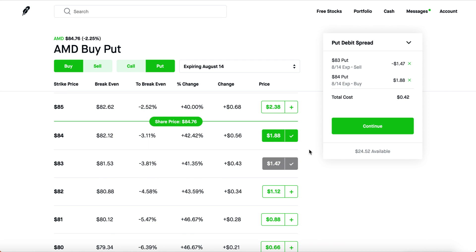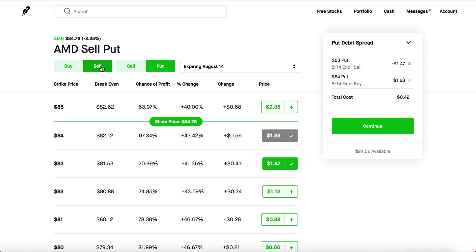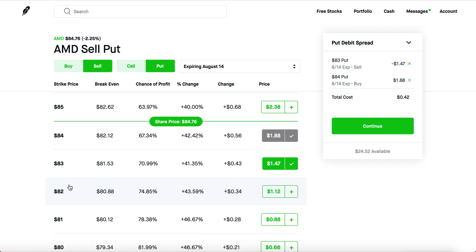Same thing applies to put debit spreads. You buy a put closest to the share price and then sell a put right below your buy put — that creates a put debit spread. The total cost here is $42. You want AMD to drop below your sell put — to $83 or below — to get max gain. The difference between the two strikes is $1, times 100 equals $100, minus $42, so max gain is $58 — about 120%.